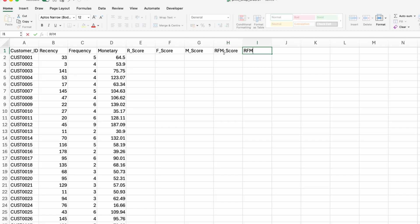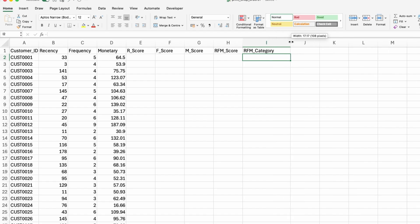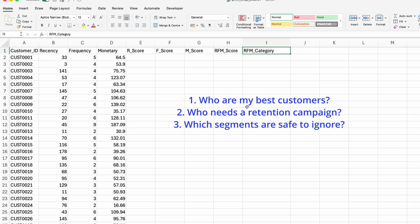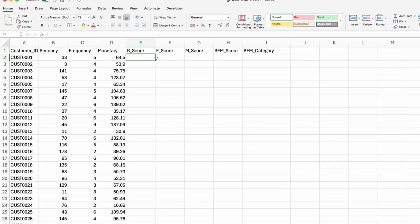And then I'm going to assign a total RFM score. And then I'm going to give them an RFM category based on that score. That's all that's going to happen. And then we're going to have a count at the end how many customers we have in each RFM category to answer the three business questions we had that I stated in the beginning of the video.